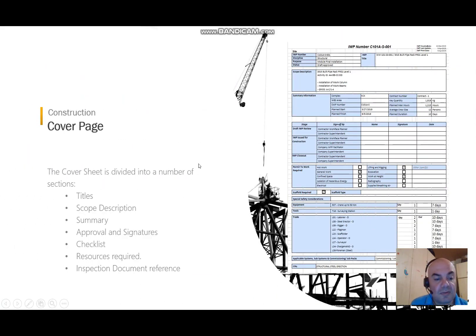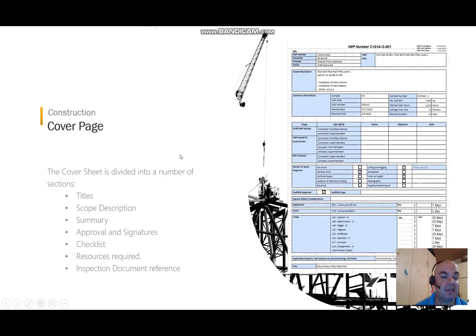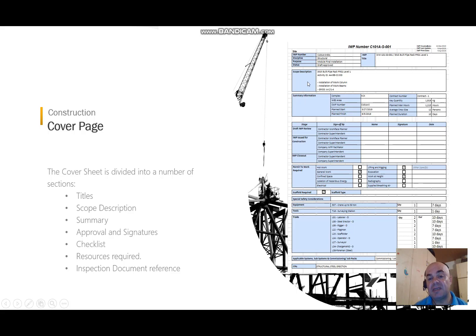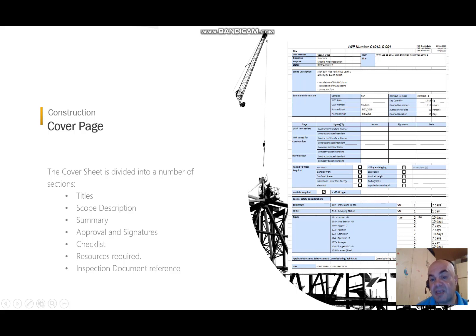The Installation Work Package is made of many sections. We start with the cover page, where we can see titles like the IWP number and description, the purpose, and the scope description. Some key figures in the summary include quantities, demand hours, and the average crew size.